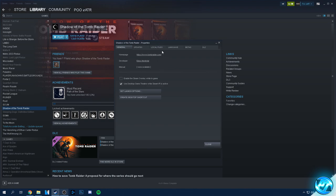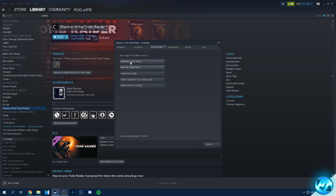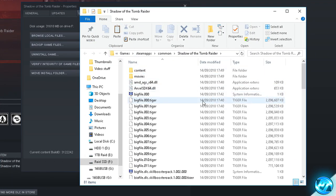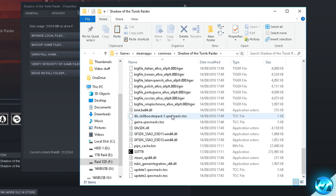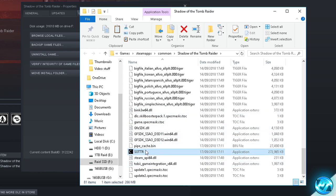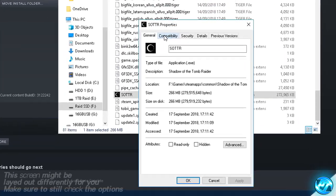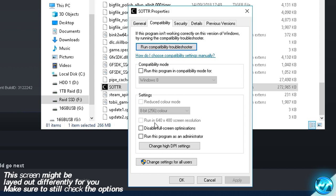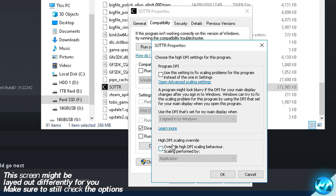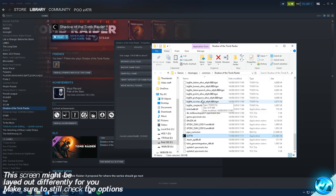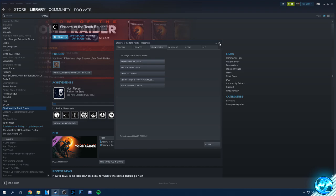Once we've turned the Steam overlay off, navigate over to local files and click browse local files. Once the folder with your game installation opens up, scroll all the way down until you find the SOTTR application file. Simply right click on the application file, select properties, go to the compatibility tab and select disable full screen optimizations. We're also going to select change high DPI settings and override the high DPI scaling behavior. Once you've done that press OK, press apply and press OK. You can then exit out of the folder and the Steam properties folder.